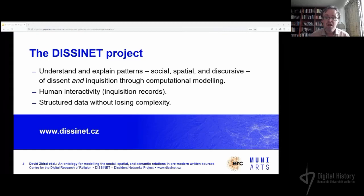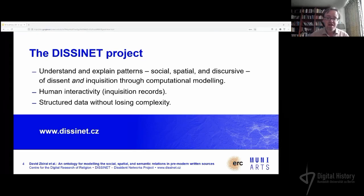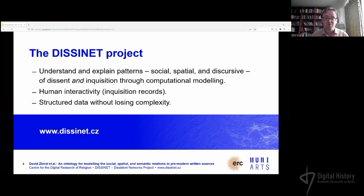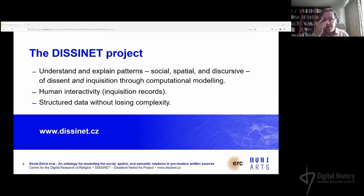We are developing computer-assisted approaches to medieval inquisitorial records, and we aim at identifying three kinds of patterns: social patterns, spatial patterns, and discursive patterns. We're looking at both dissidents and the inquisitorial trials themselves — the interaction at trial. What we end up finding is a lot of information on human interactions. Inquisition records are great for that, since they provide quite rich data on pre-modern interactions among even non-elite individuals.